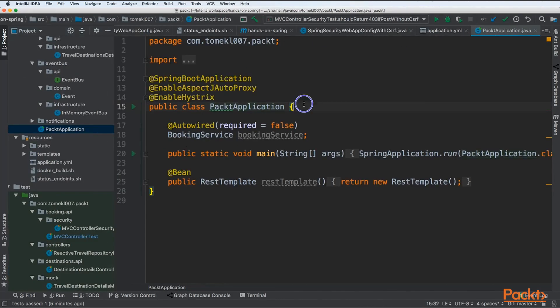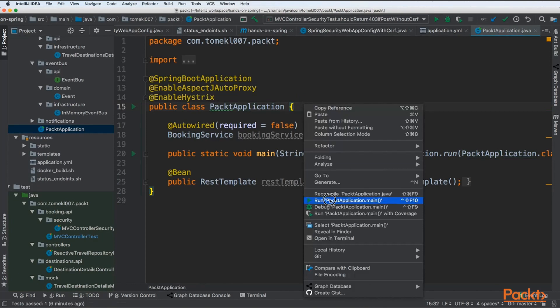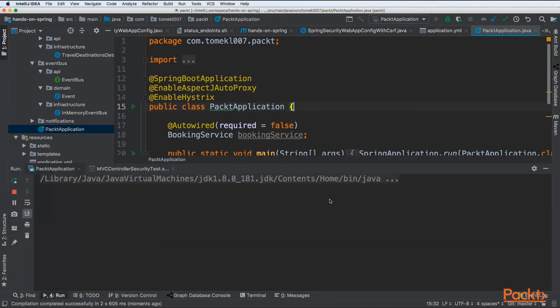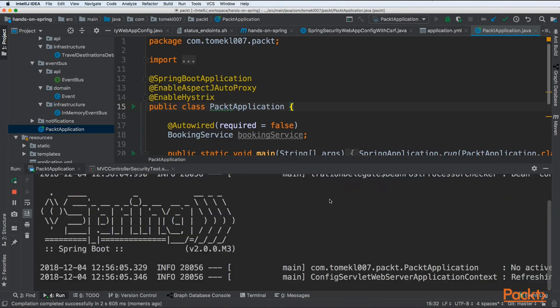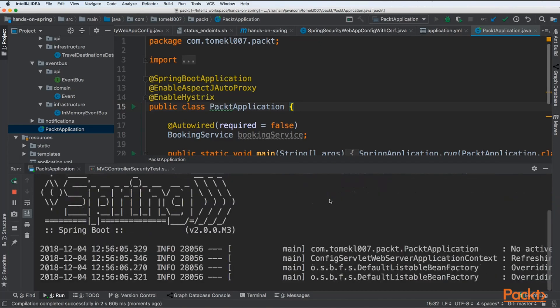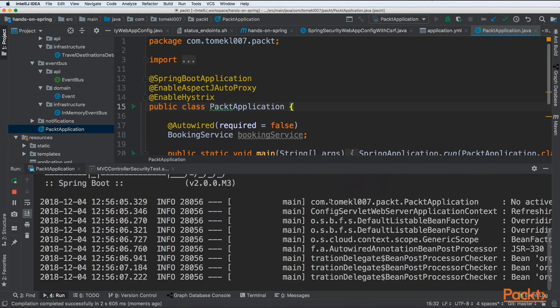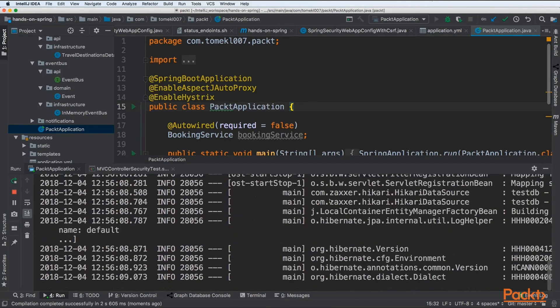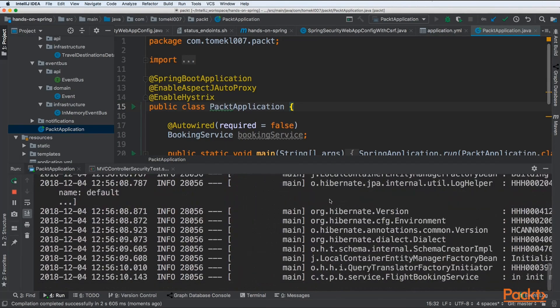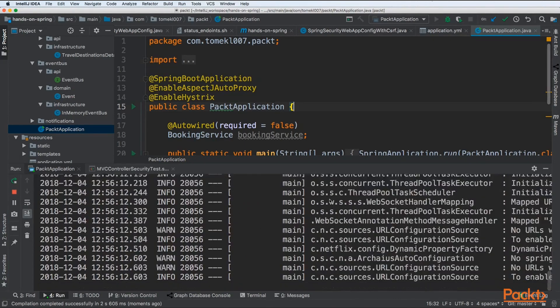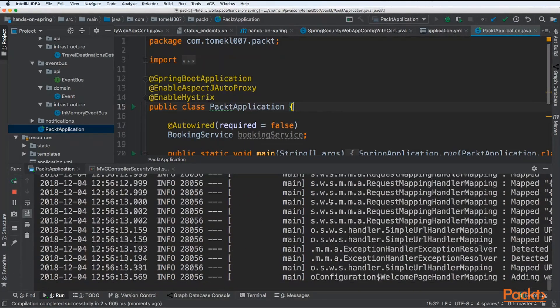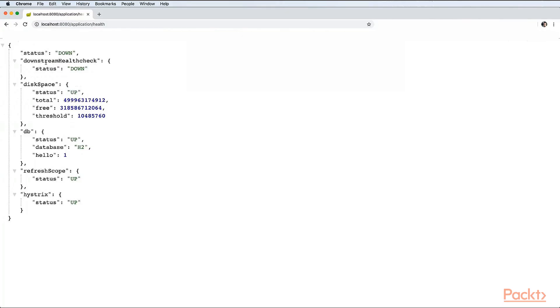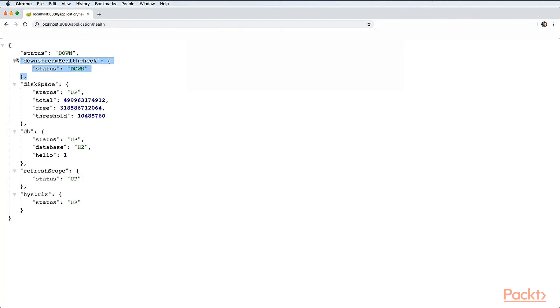Once we have that, we can just start our application and we will see that we will get some health information. Our application is started and let's go to the application slash health. We can see that we have status down and downstream health check is down. We need to investigate what is the downstream health check and why it is down.